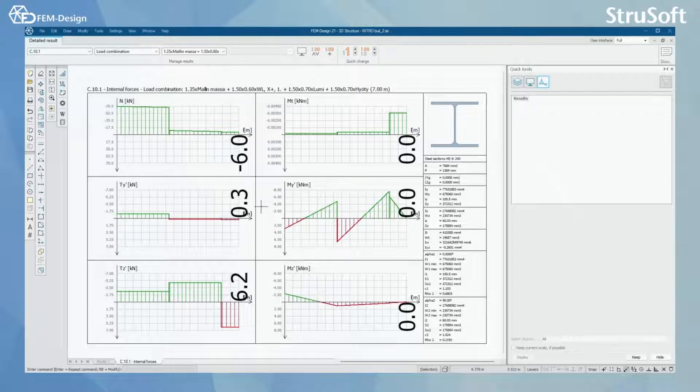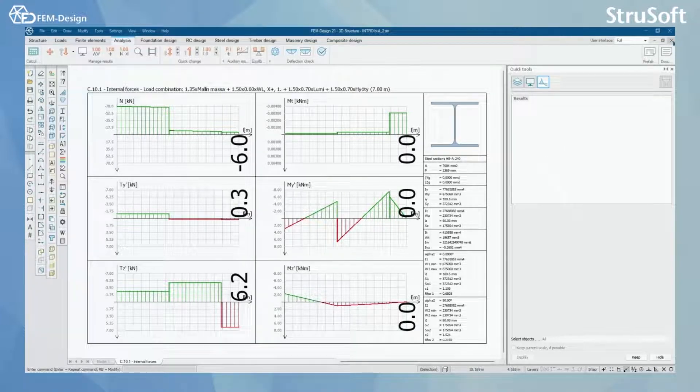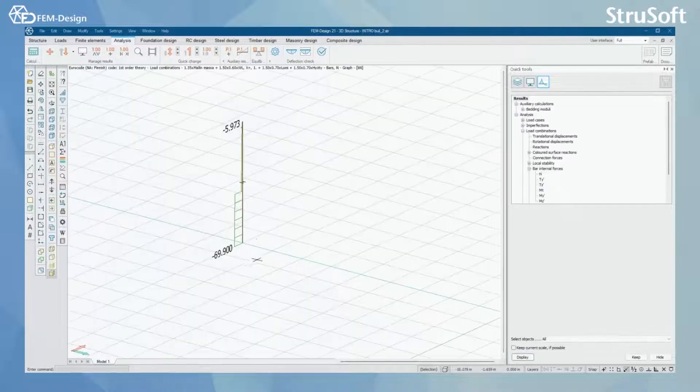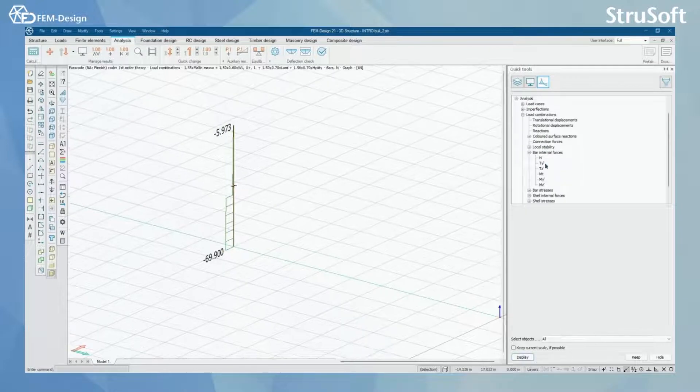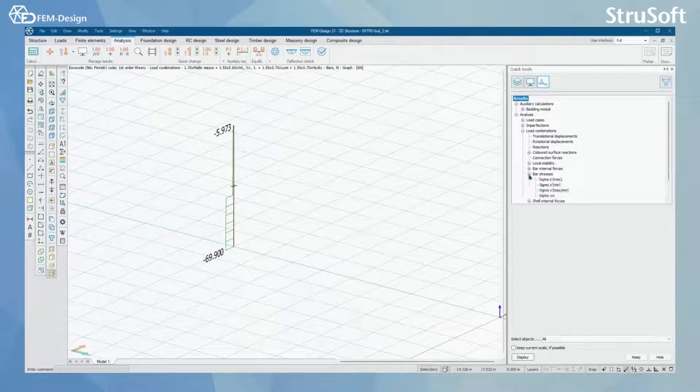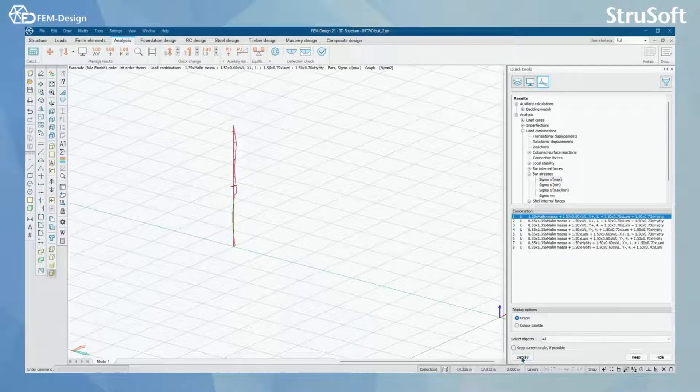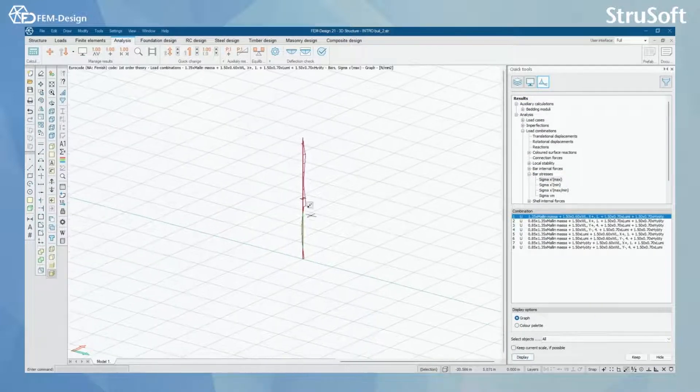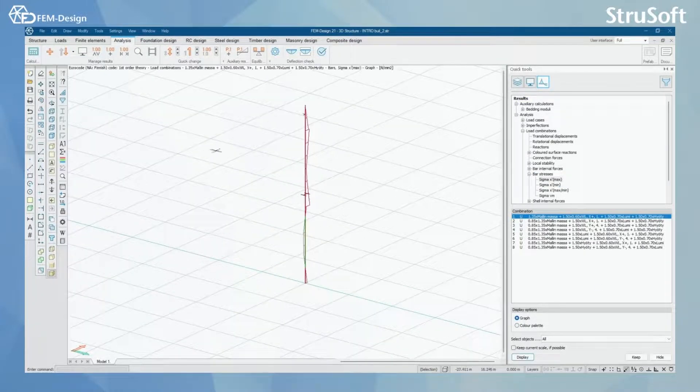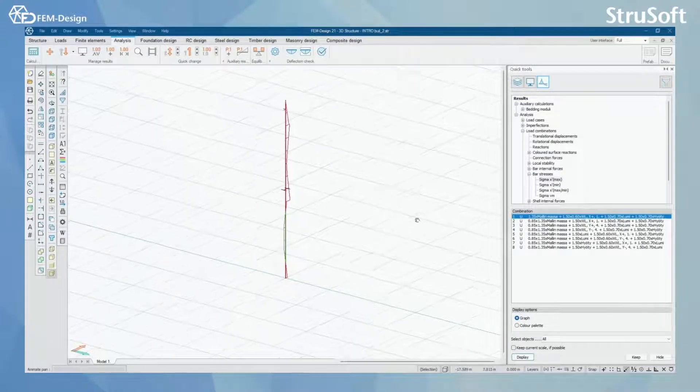Now we are gonna go back. And in here I'm gonna select bar stresses. I'm gonna select here display. And now I can see the stress on my bar.